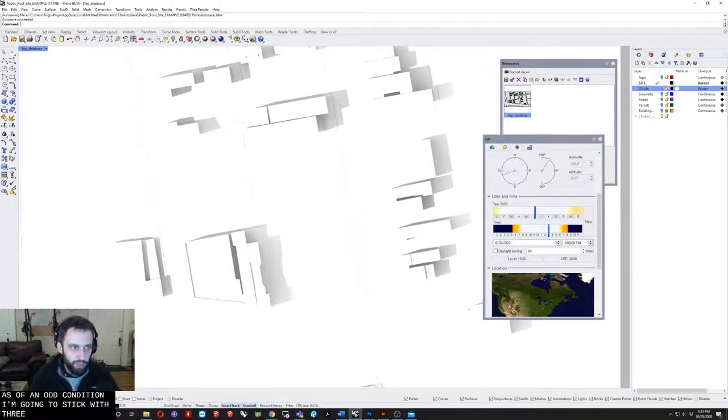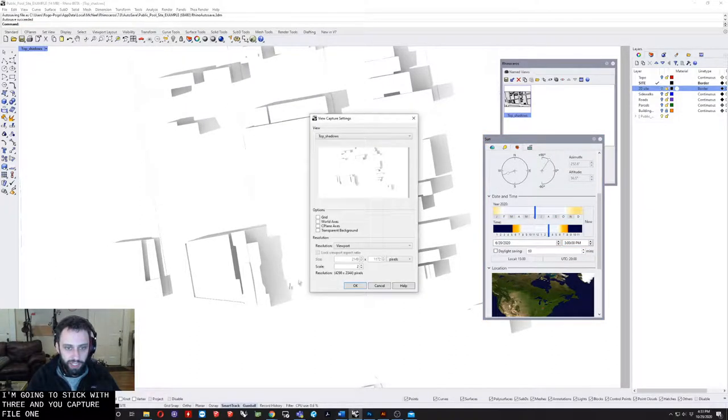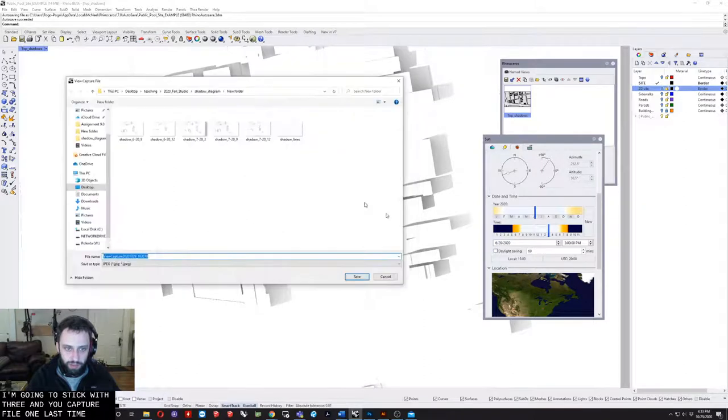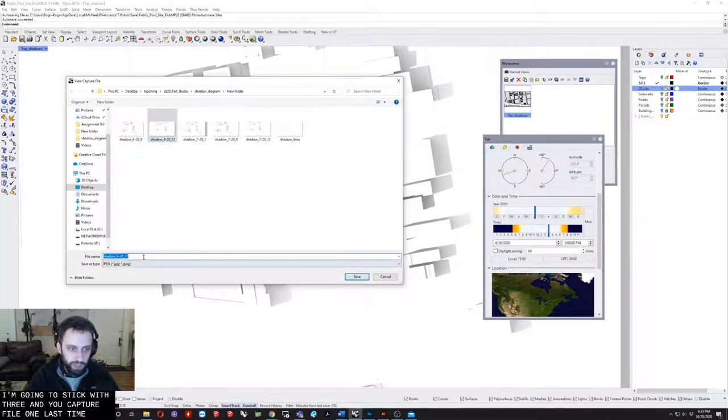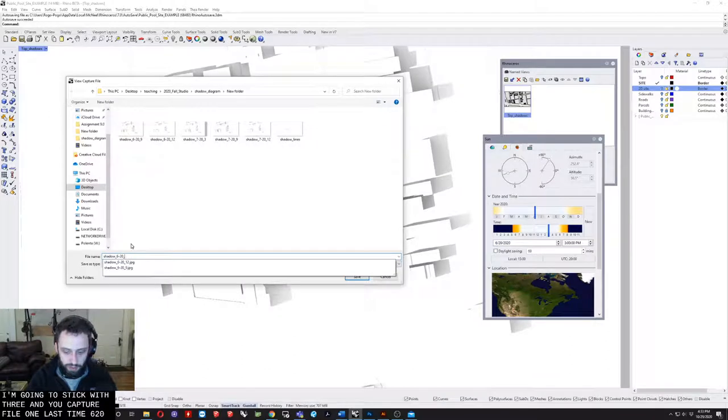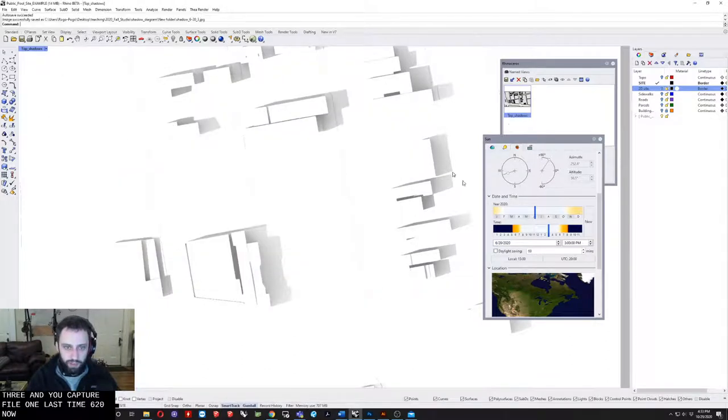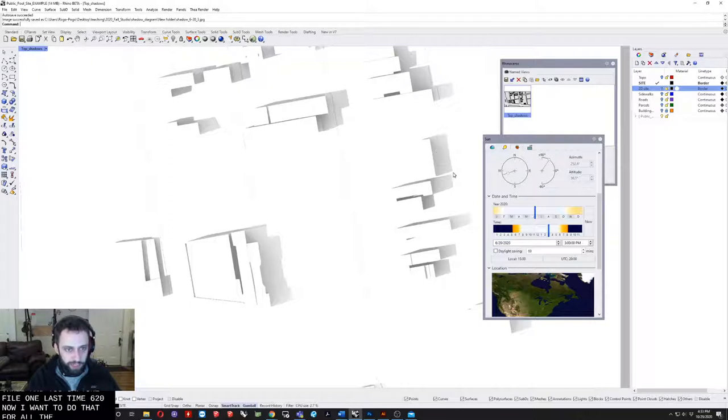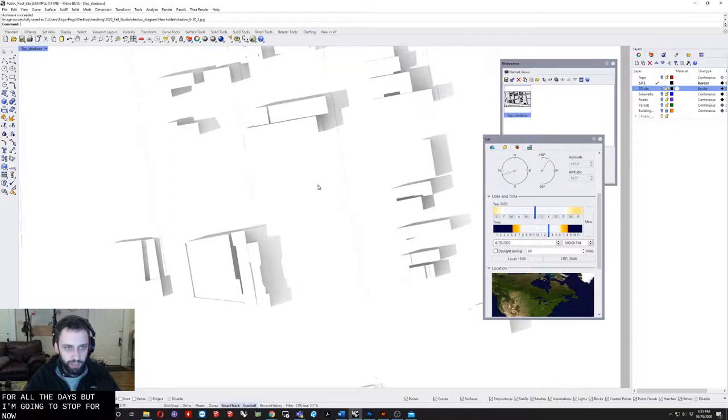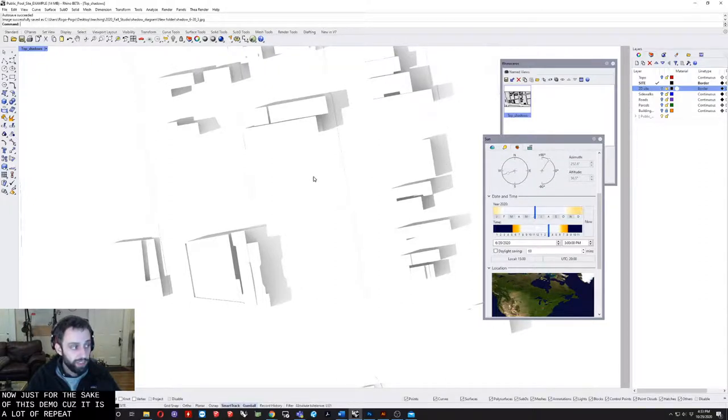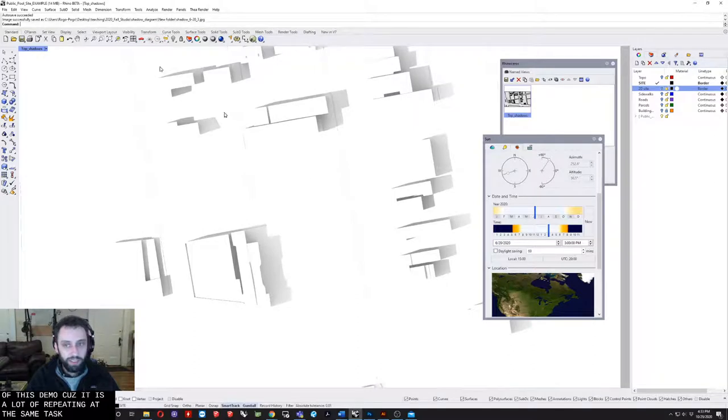View capture the file one last time. June 20th. Now I would want to do that for all the days, but I'm going to stop for now just for the sake of this demo because it is a lot of repeating of the same task.